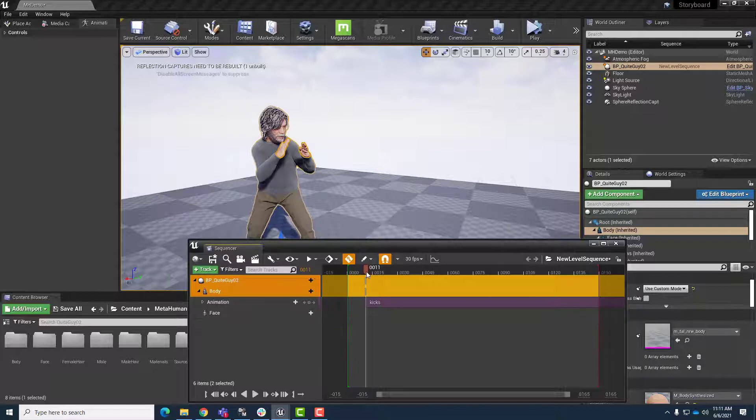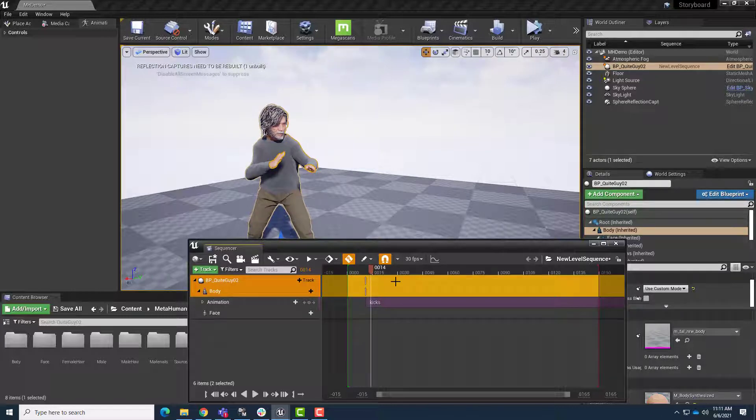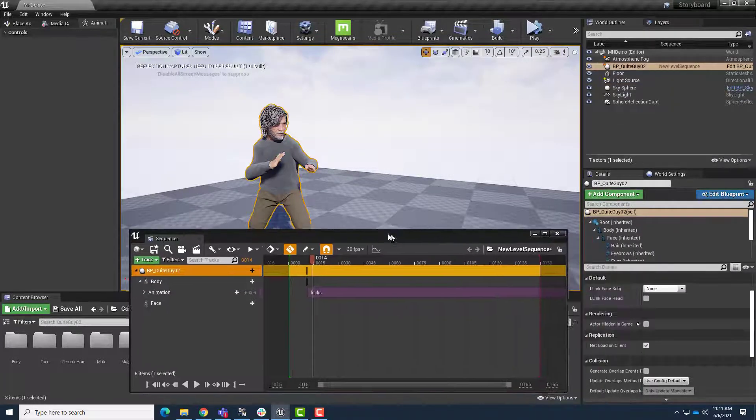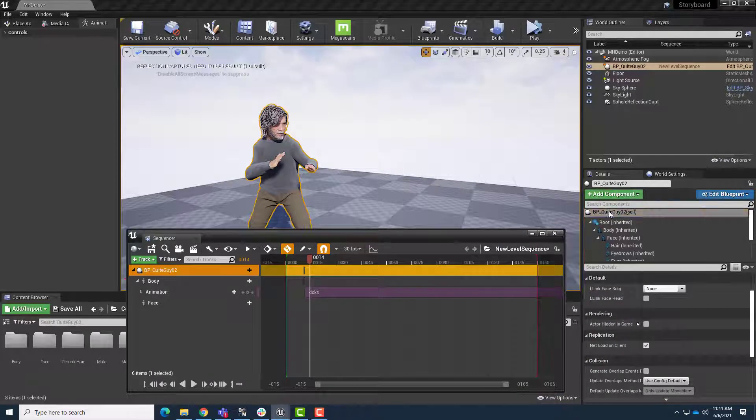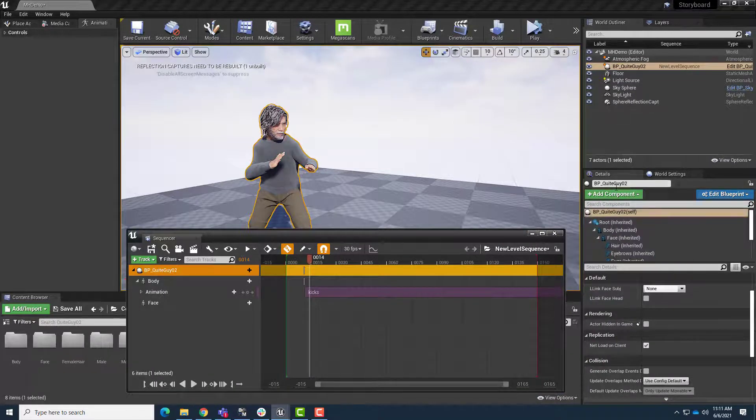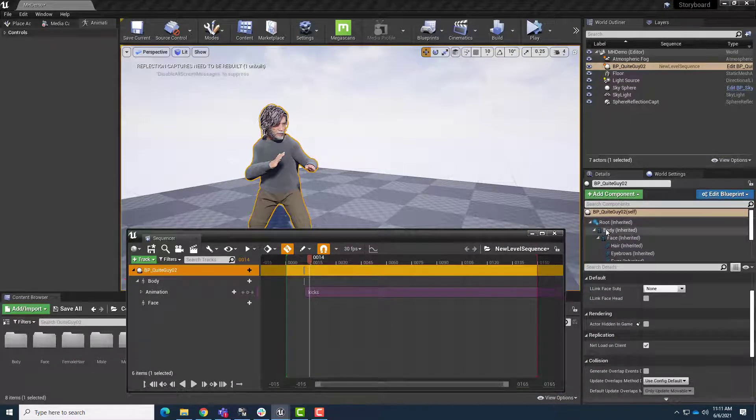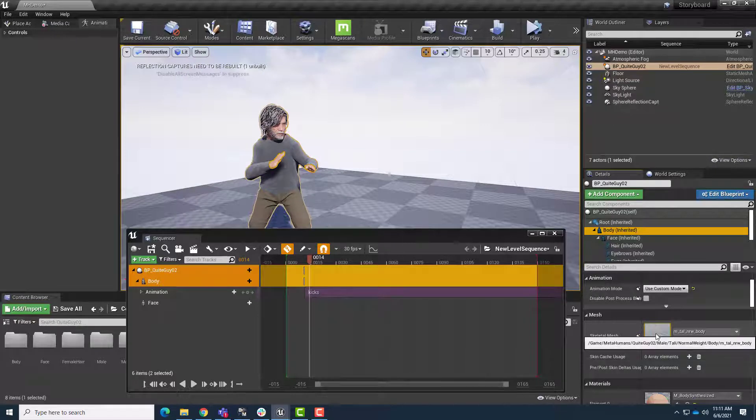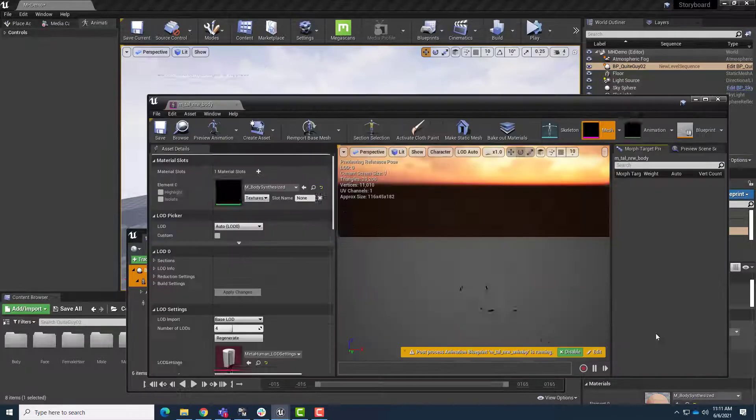So it's really easy to fix. All we need to do is select the metahuman in our scene. Go over to the components in the details panel, select body, and then find the mesh, the skeletal mesh. We'll double-click it.